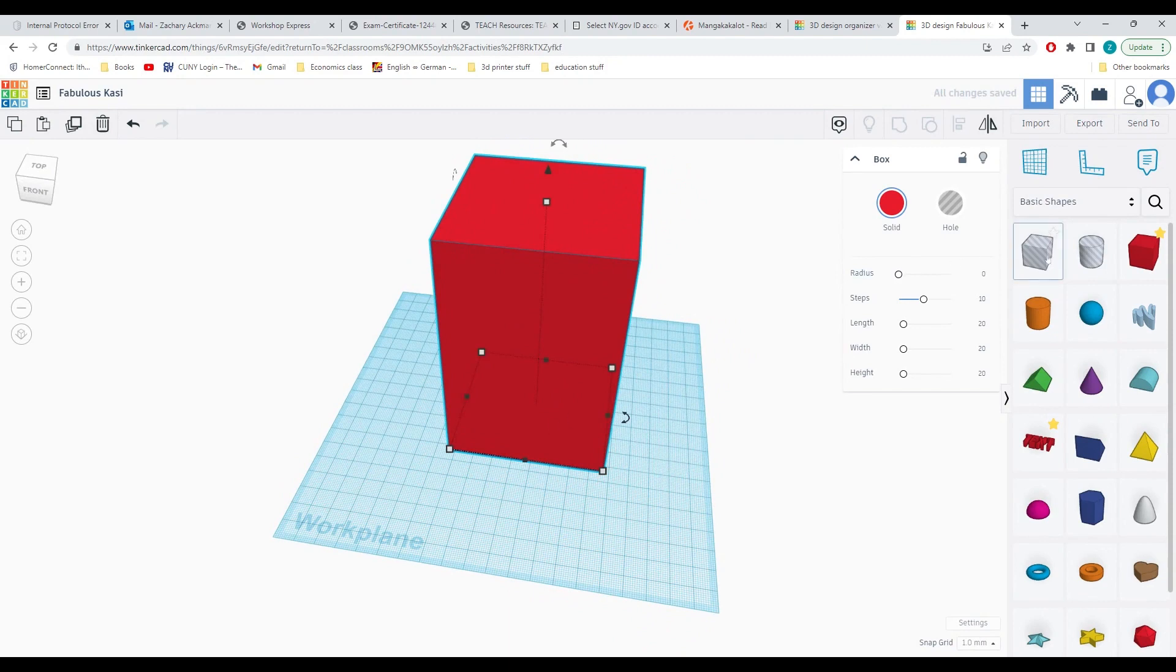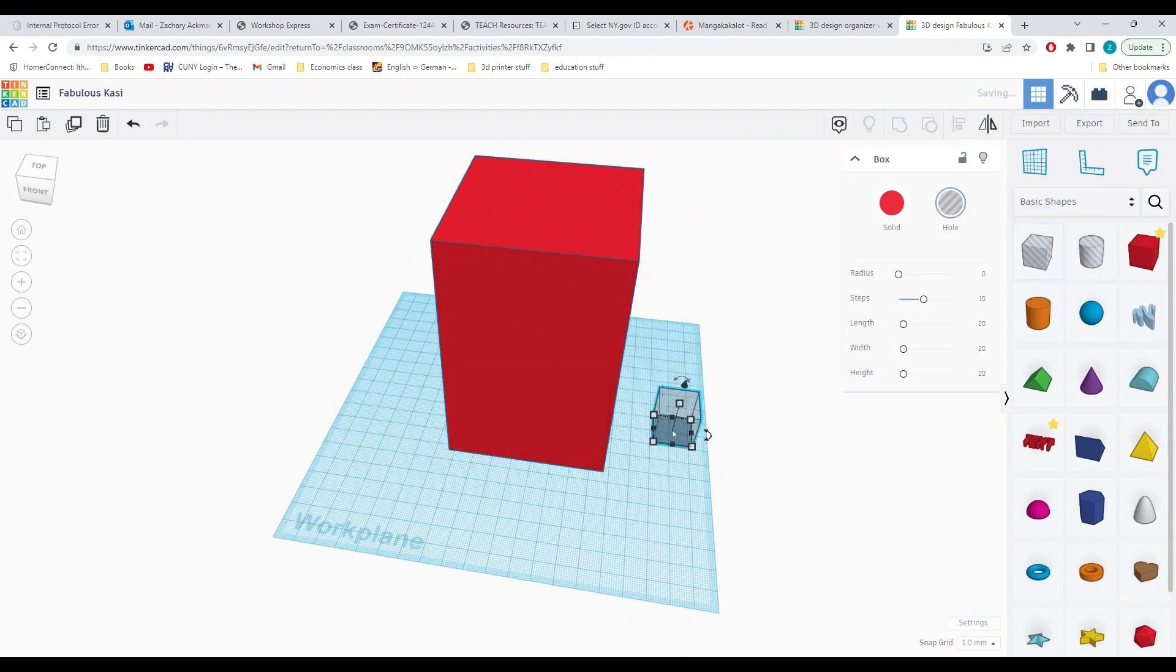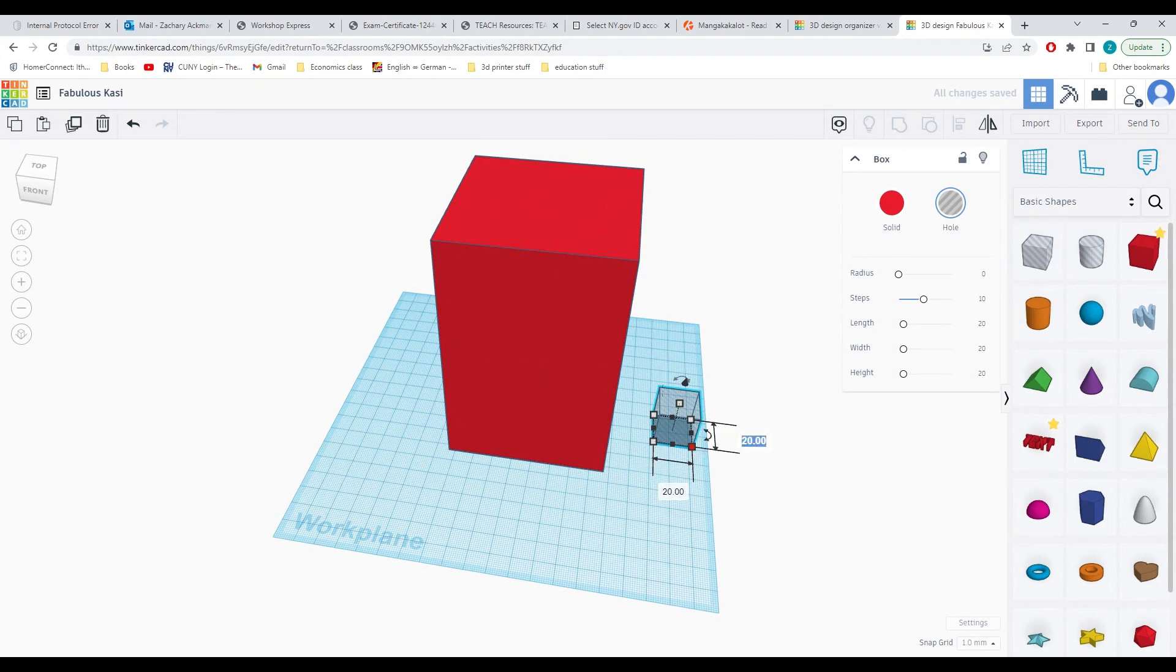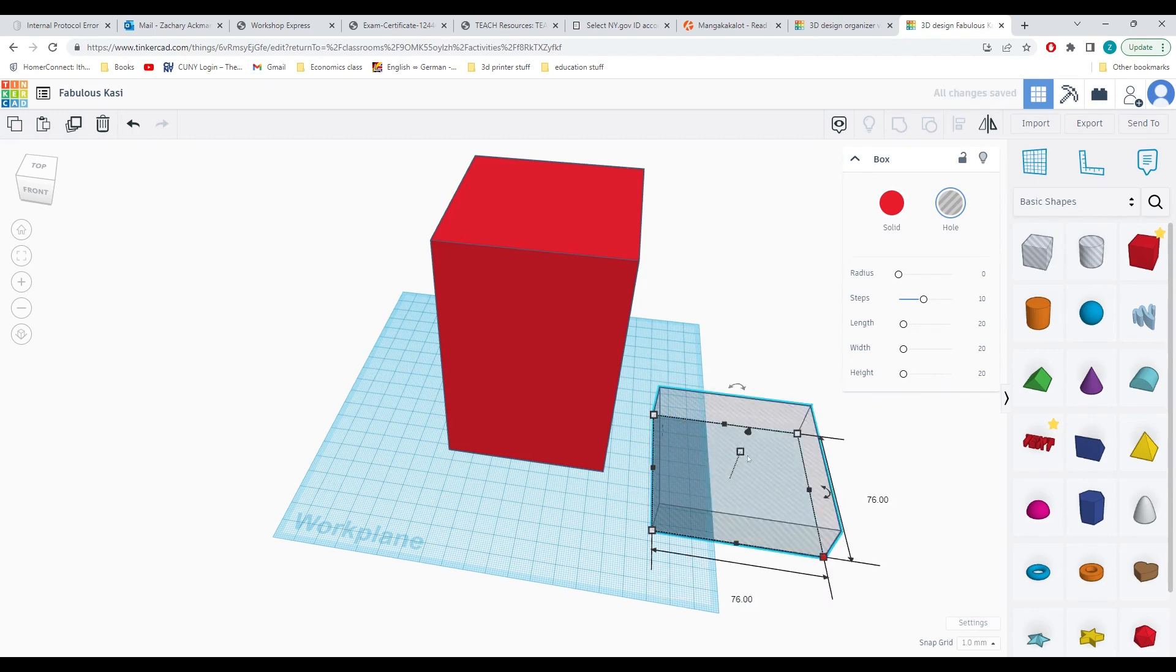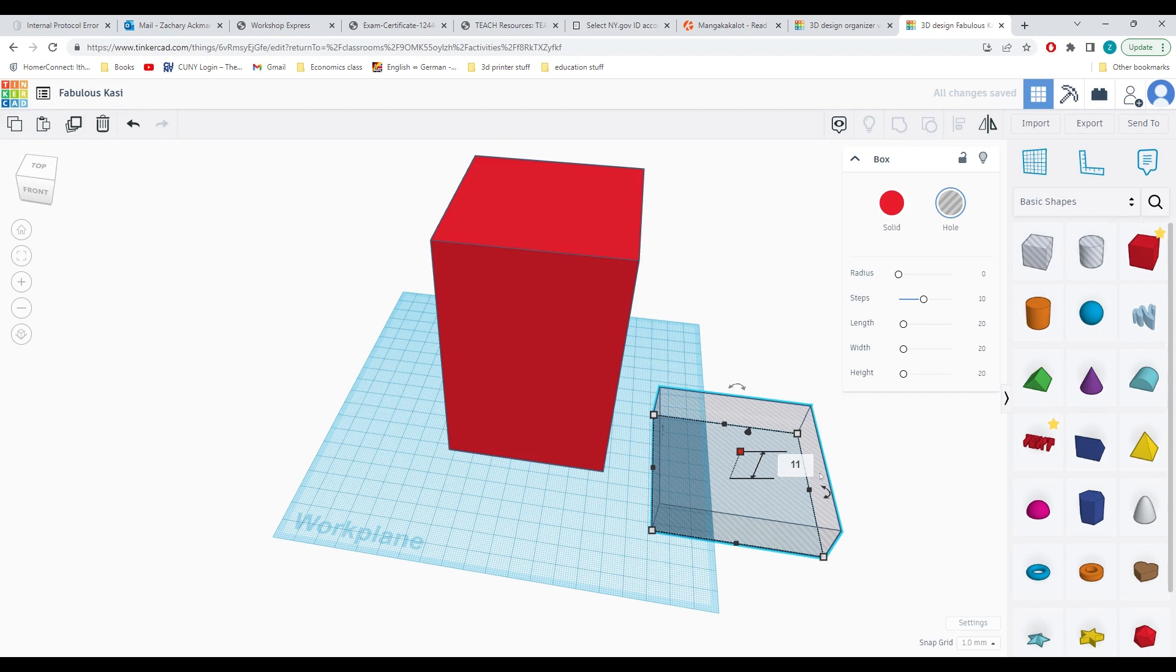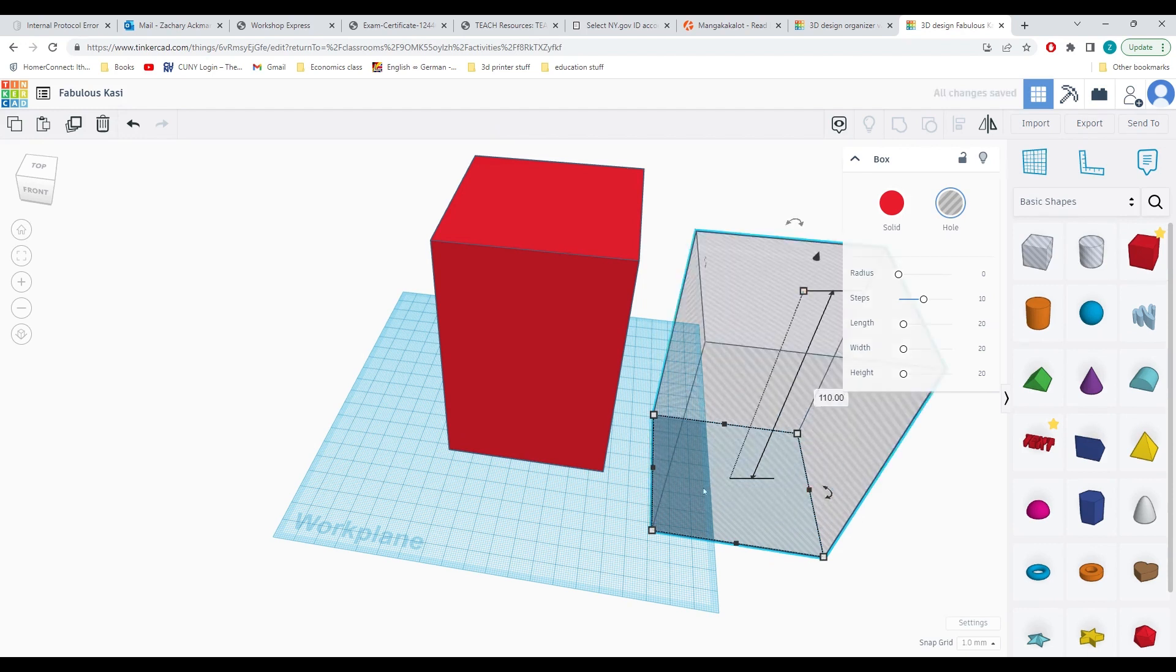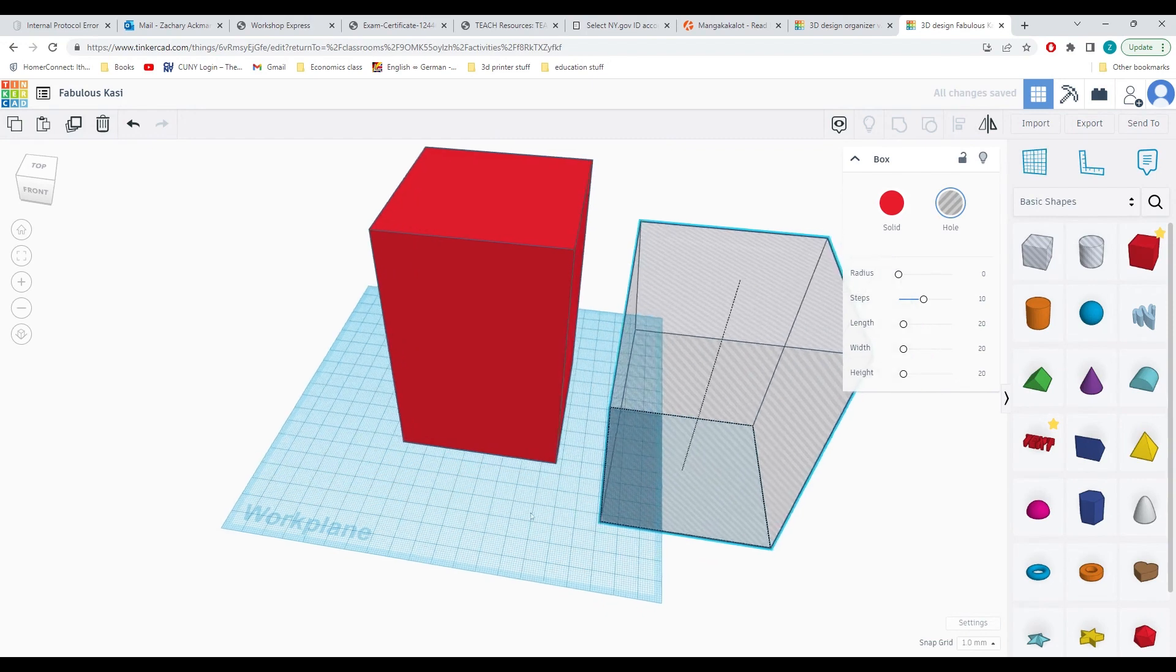In order to do that, we will drag in a hole-shaped box and this one we will set the length to 76. We will set the width to 76 and we will set the height to 110 millimeters like so.